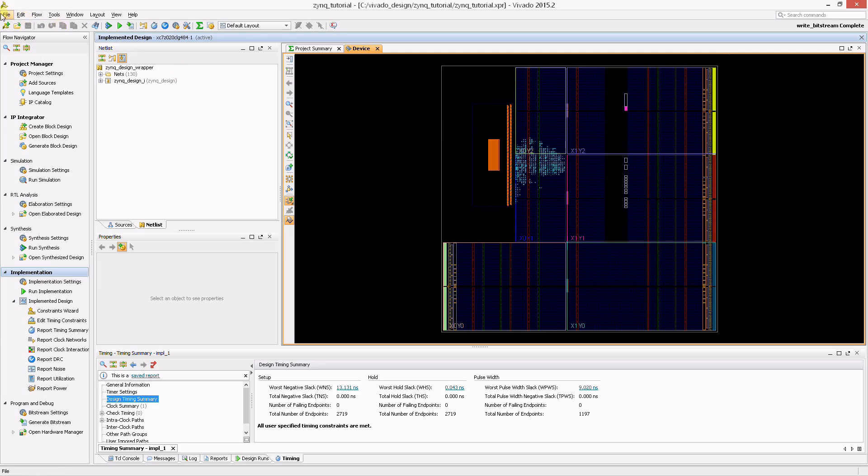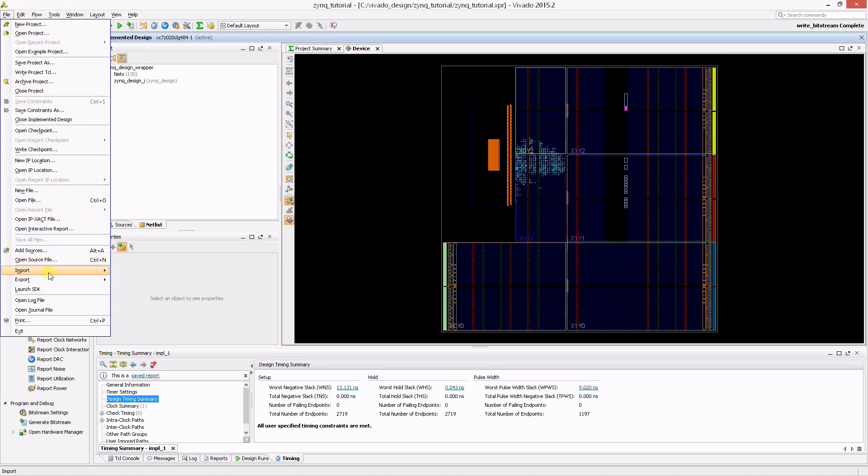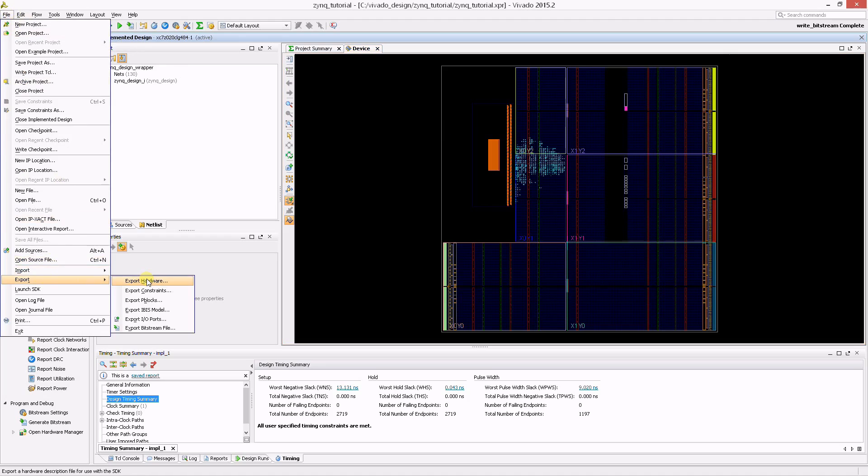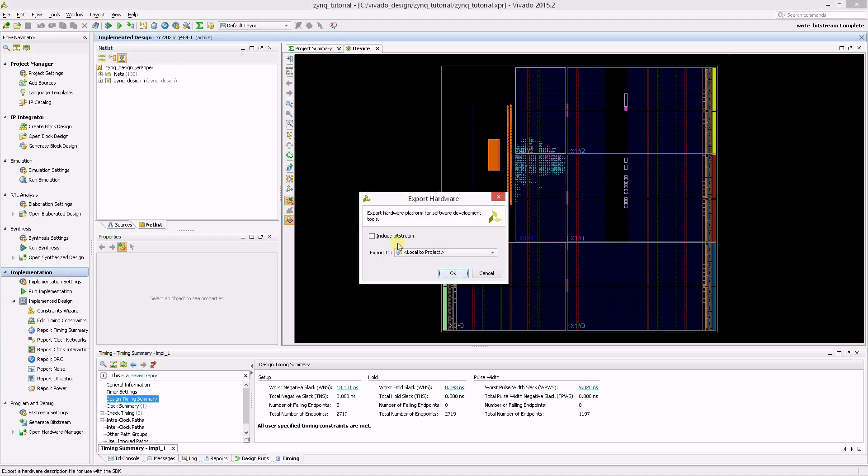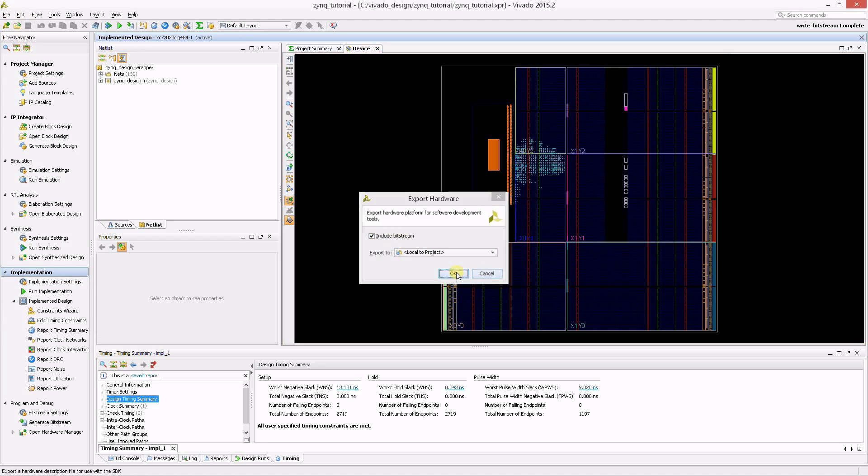This is done from the File menu. Under Export, click Export Hardware. You want to include the bitstream, so select it and then click OK.